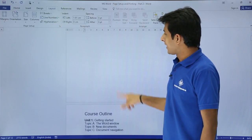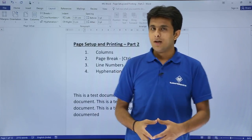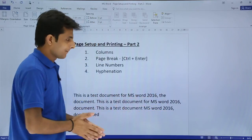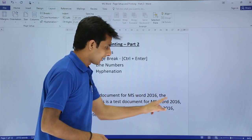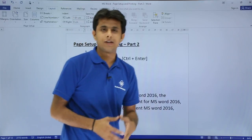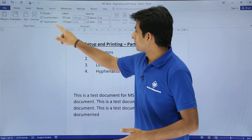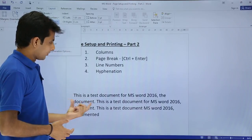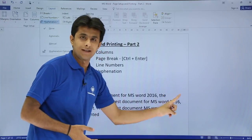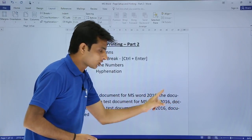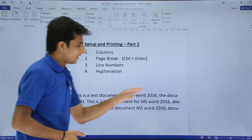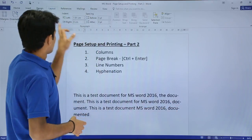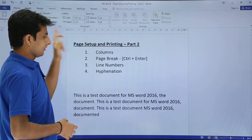The next topic is hyphenation. I've written some text and there's a word - this is a test document for MS Word. What I want is for the text to fit whatever it can on the line - that is hyphenation - and then continue the word on the next line. I'll select Hyphenation and click on Automatic. Observe what will happen: the word 'document' will come here, and this space can be utilized. You see 'docu-' with a hyphen and the next line continues. This way I can automatically use my space.